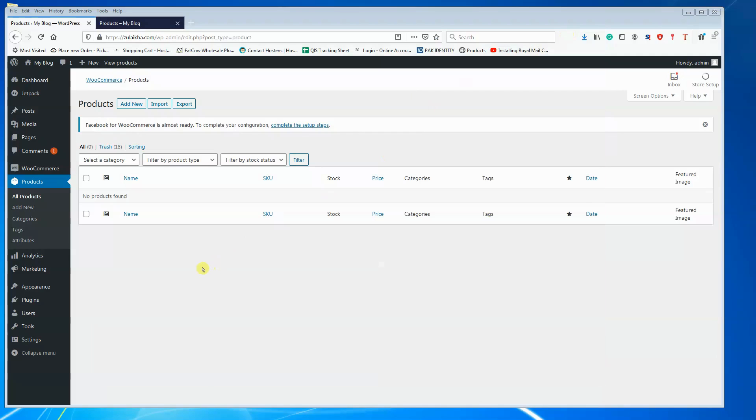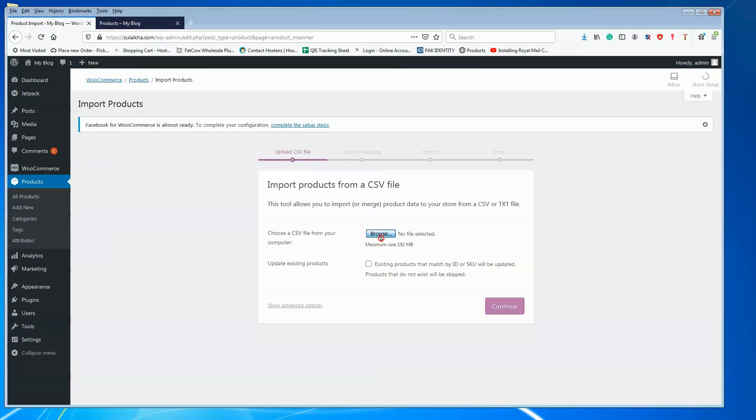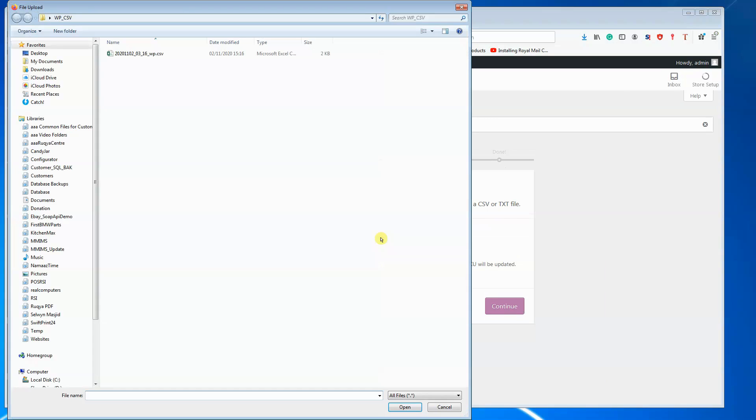Once the images are uploaded, we can proceed to uploading the CSV file.